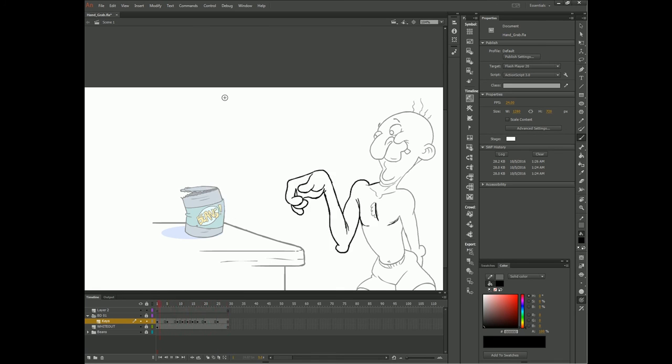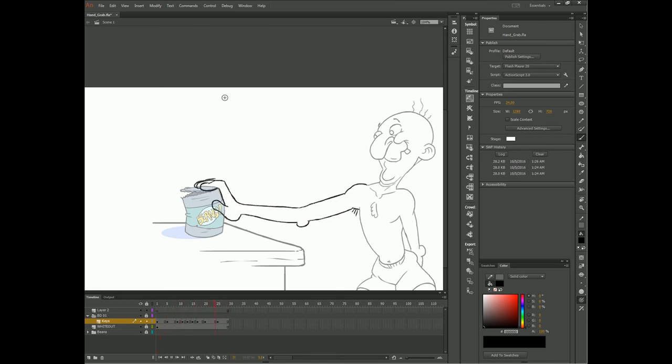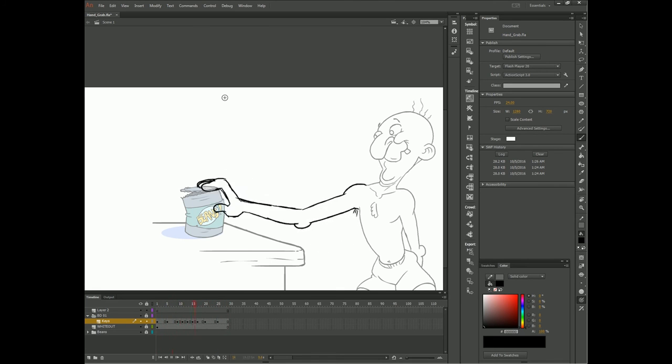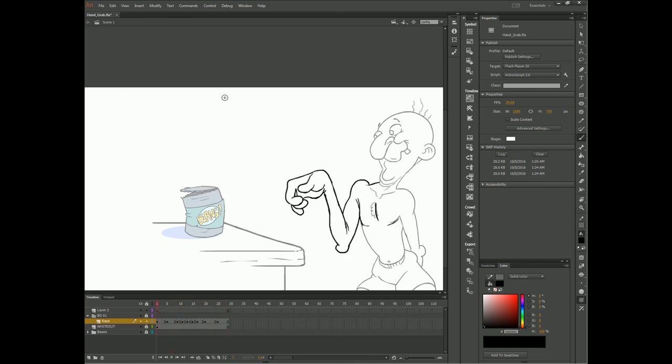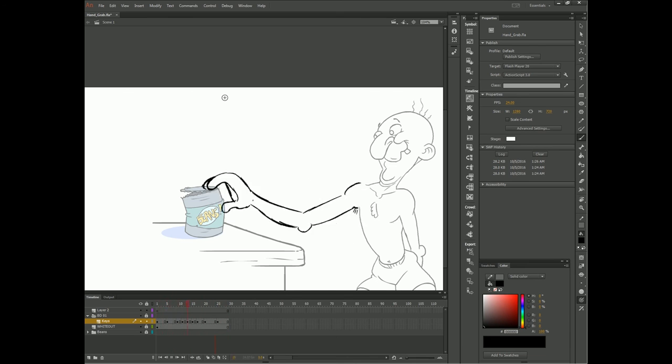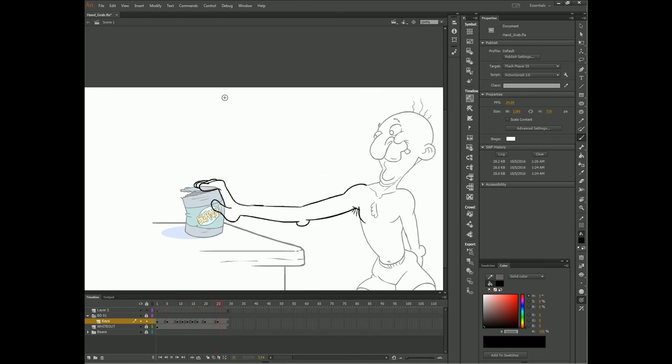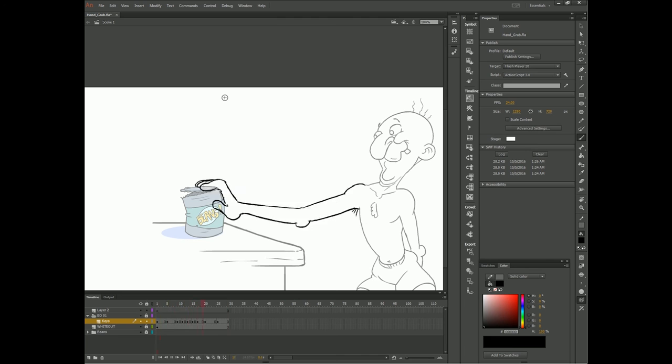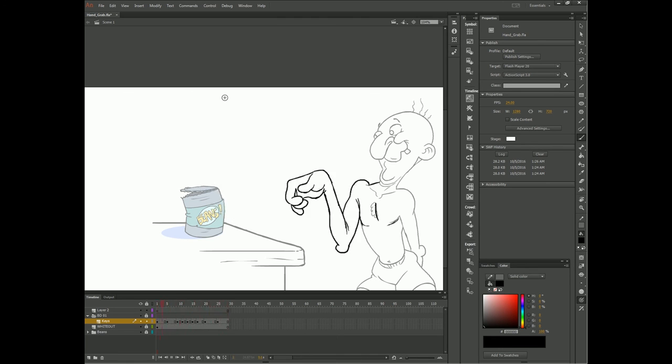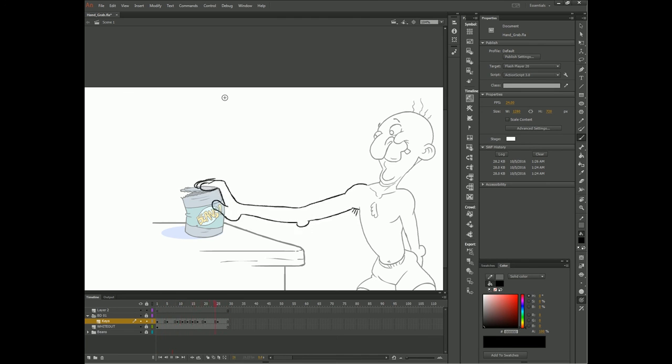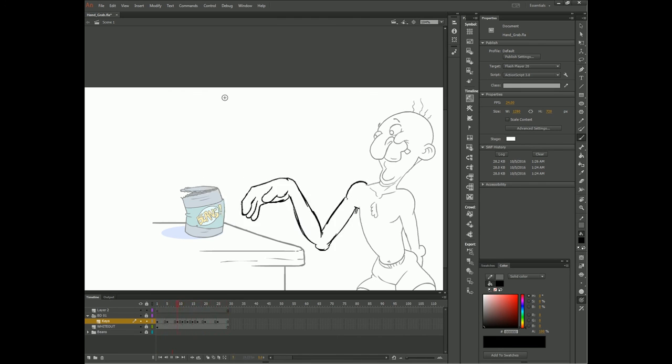In a studio environment such as Powerhouse Animation, it makes shots easier to pass on to other animators down the pipeline. Oftentimes, you may not be the only person working on any particular shot, and may need to pass it off to a cleanup artist or an in-betweener. This process helps ensure that the final product will look closer to how you envisioned it by leaving less room for interpretation to those who come after you.